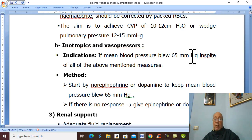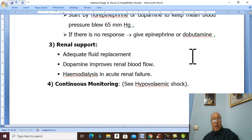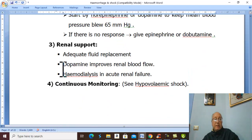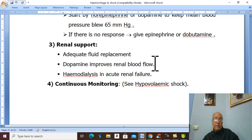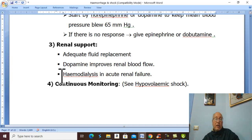Renal support is provided by proper intravenous fluid. Dopamine improves renal blood flow. If acute renal failure occurs, hemodialysis is needed.